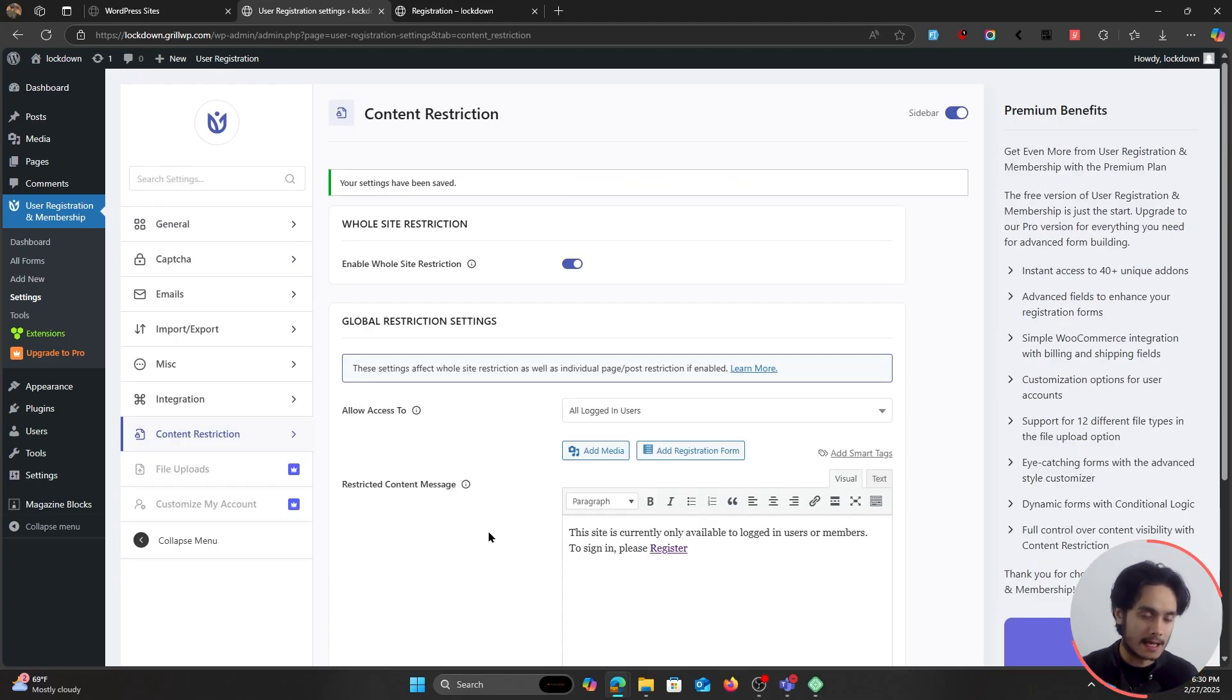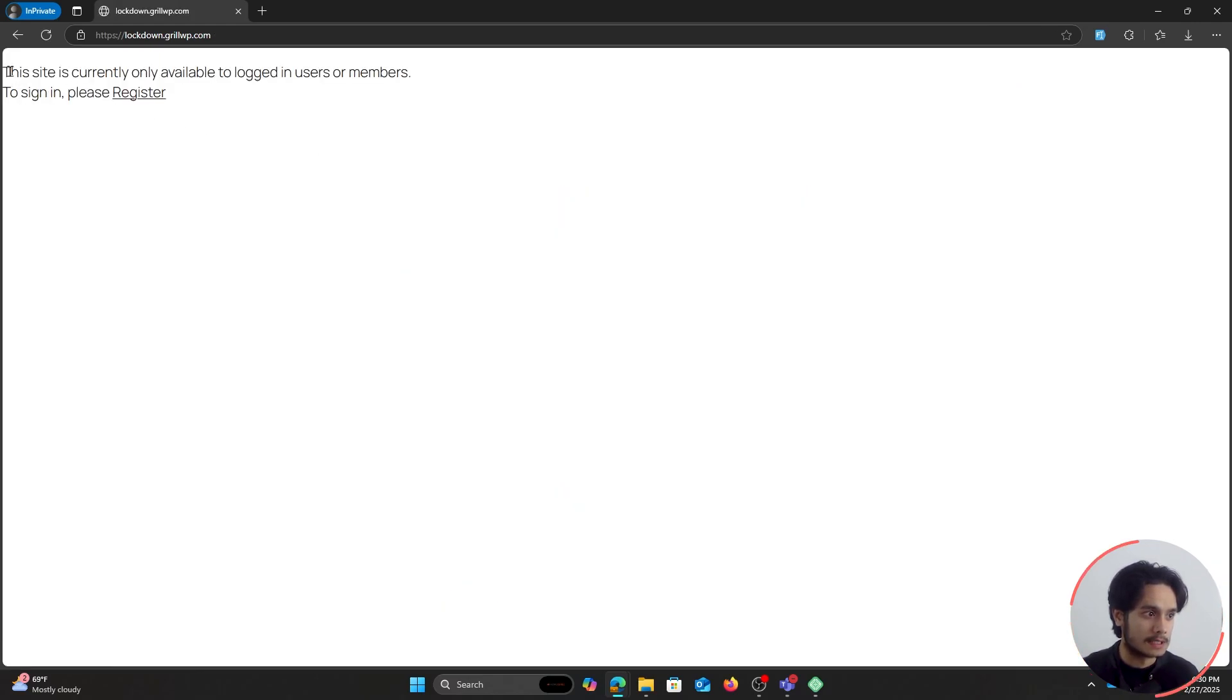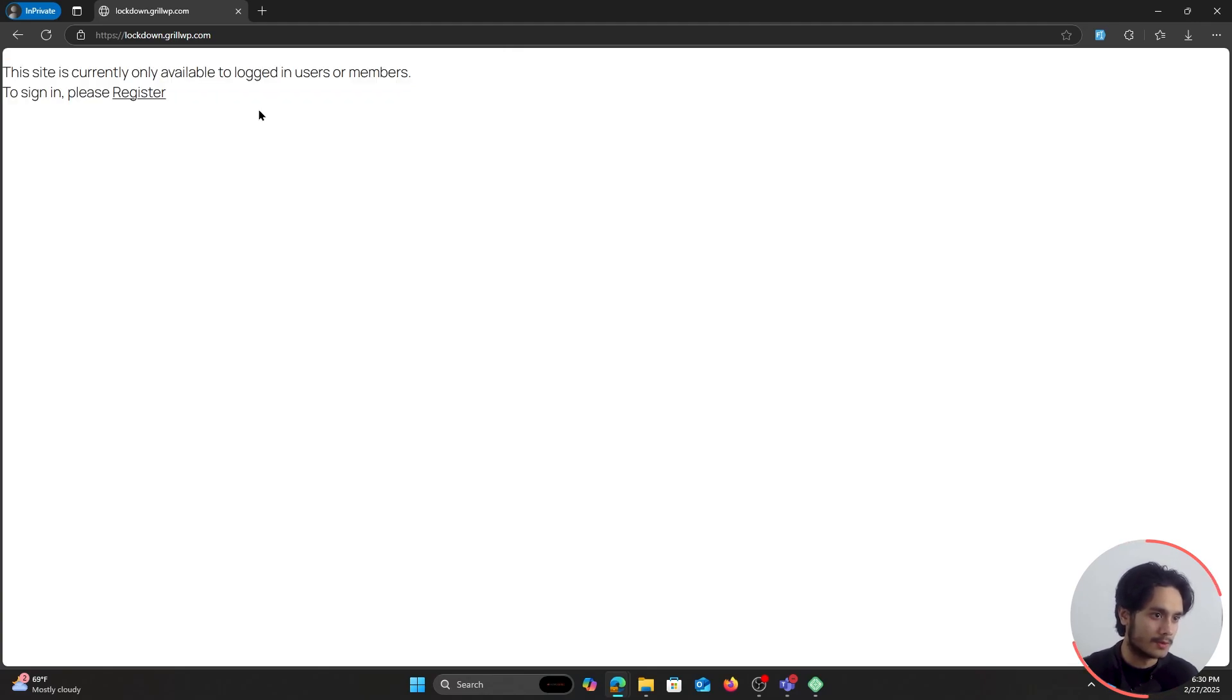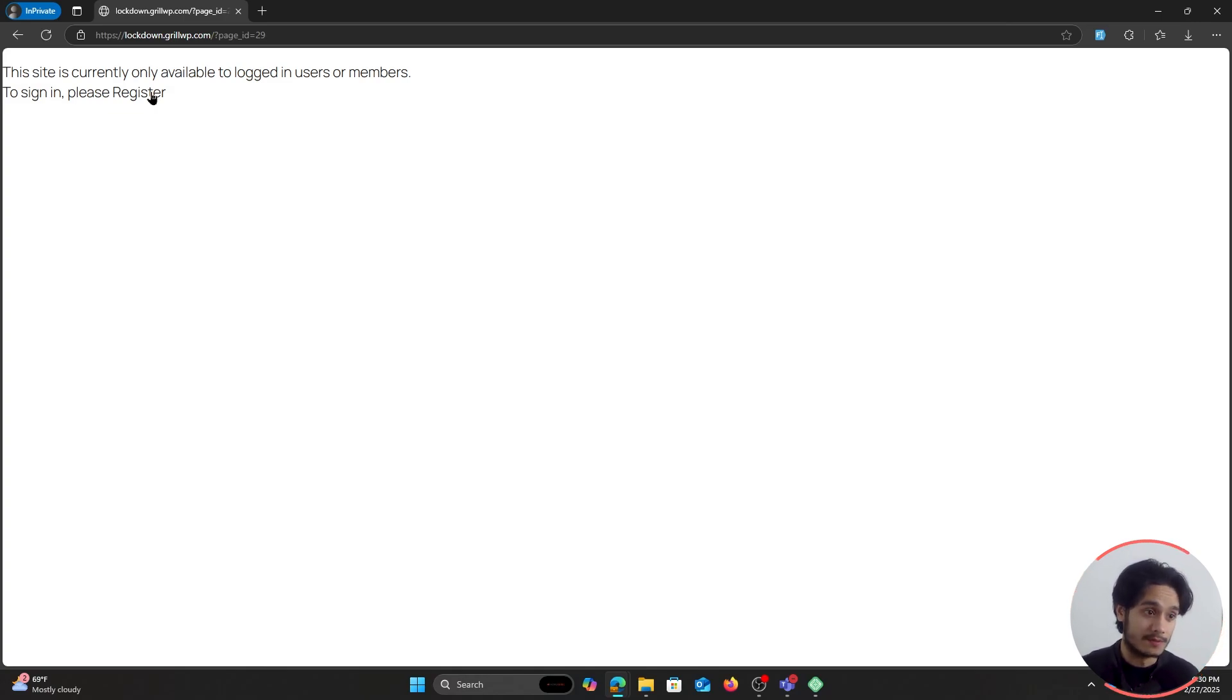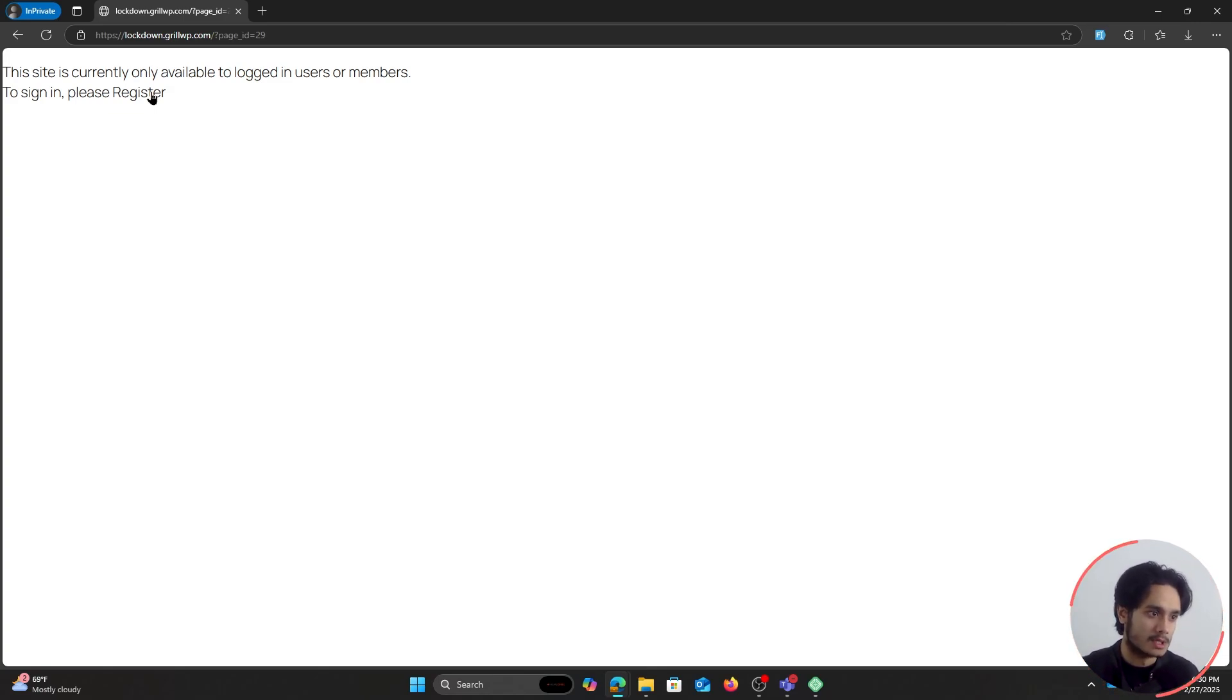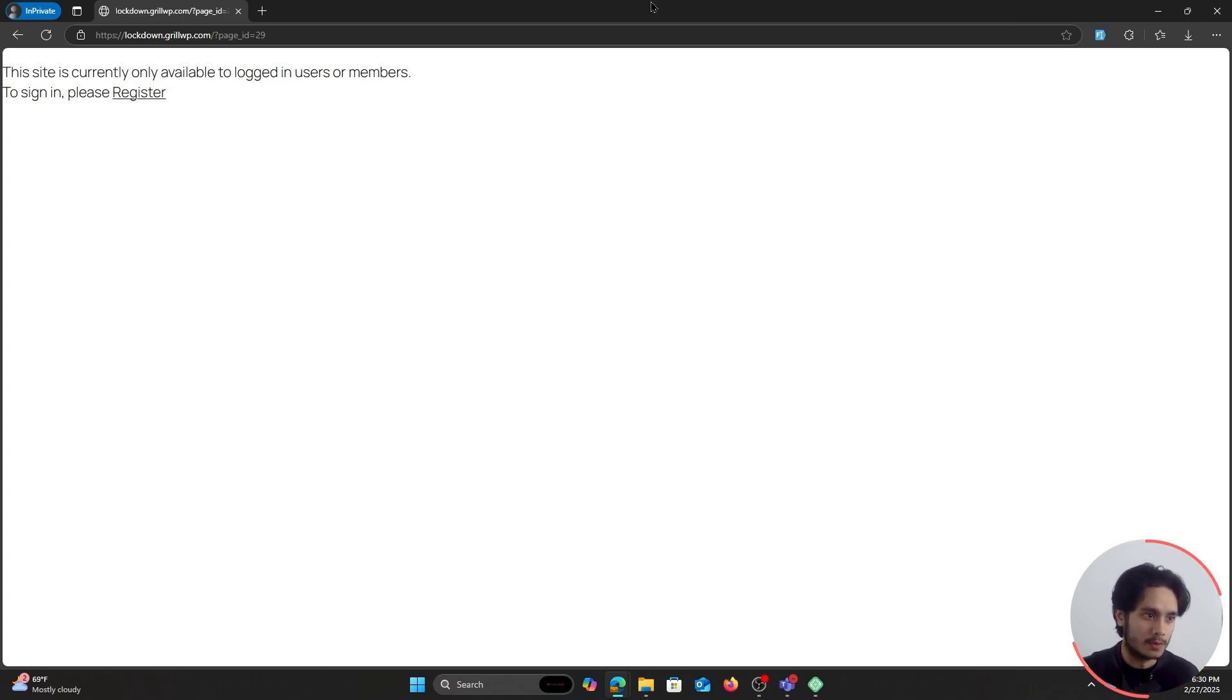Now, let me interact with the site again as a guest user. So here it is, my previous session where I was a guest. If I try to visit the site, you can see here I have a message which says, this site is currently only available to logged in users or members. To sign in, please register. So now if I click on register, you can see I cannot access any of these pages. And the reason for that is, my entire site is currently locked down.